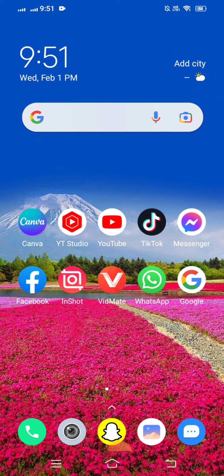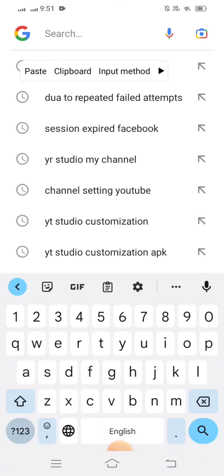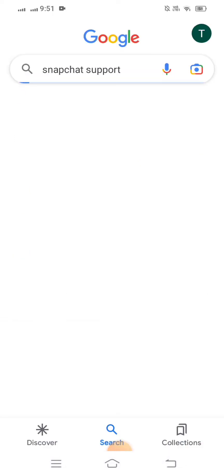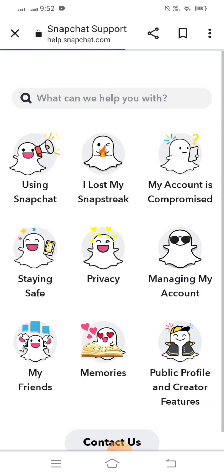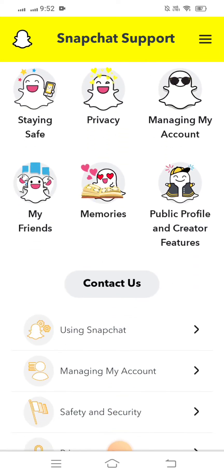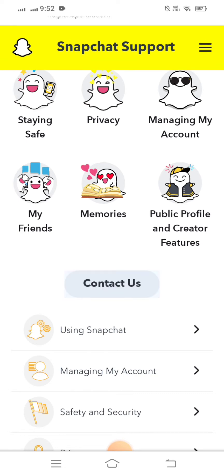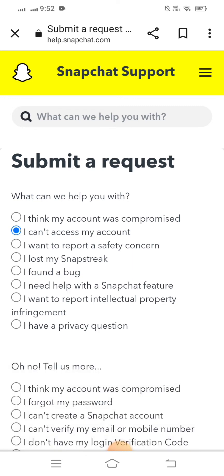Without wasting any time, let's continue with the video. First of all, go to help.snapchat.com. Wait a few seconds. You can see the 'Contact Us' option — tap on it. Wait a moment, and then you will see a lot of options. Tap on the second option: 'I can't access my account.'